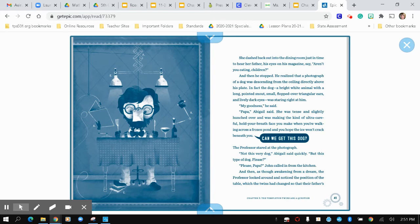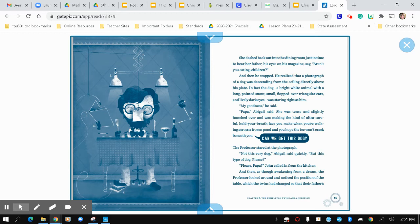She dashed back into the dining room just in time to hear her father, his eyes on his magazine, saying, aren't you eating, children? And then he stopped. He realized that a photograph of a dog was descending from the ceiling directly above his plate. In fact, the dog, a bright white animal with a long pointed snout, small flopped over triangle ears, and lively dark eyes, was staring right at him. My goodness, he said.